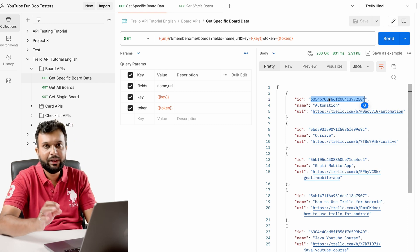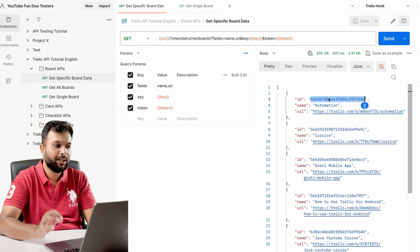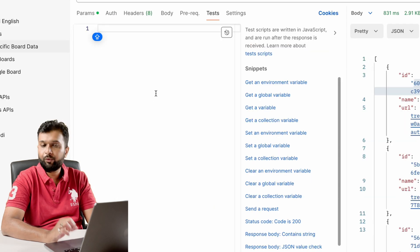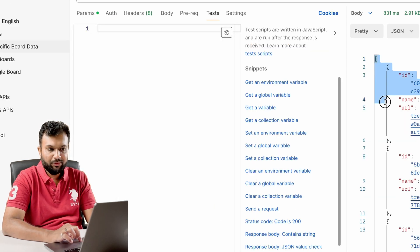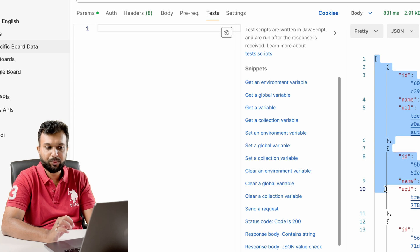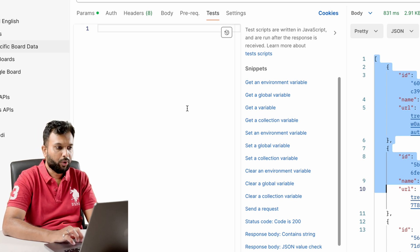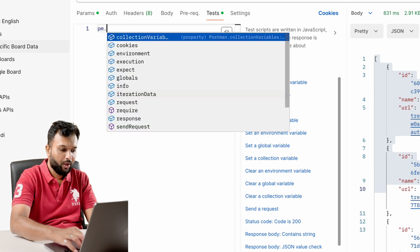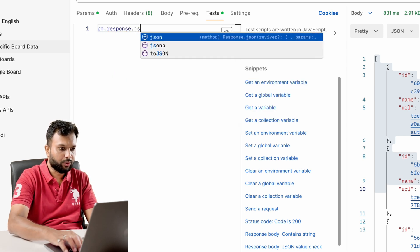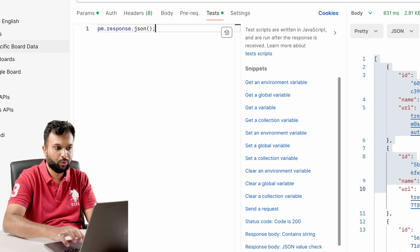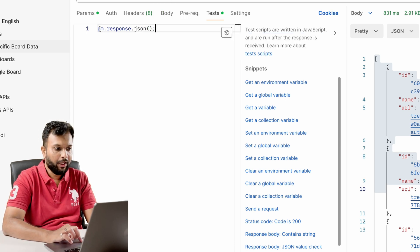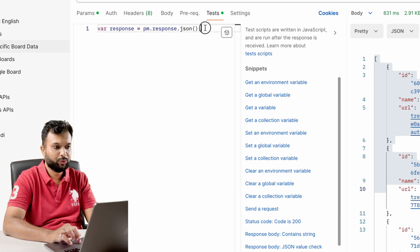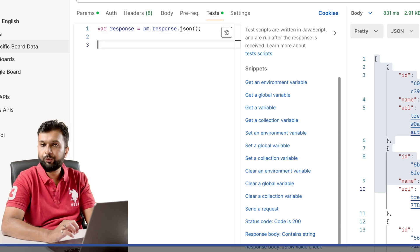To do this, we have to write a test script in the test section. Here you can see the parameters section — we go to the test section and write a script. First, we need to grab the response from the response body. For that there is a standard Postman syntax: `pm.response.json()`. This line gives us the response of any API call, and we are going to store this response in a variable called `response`.